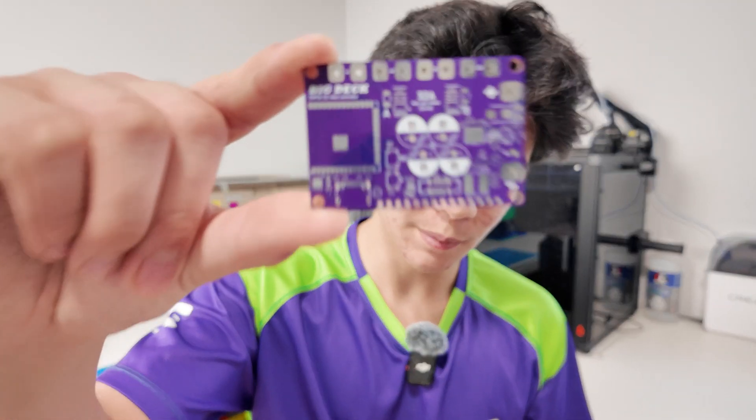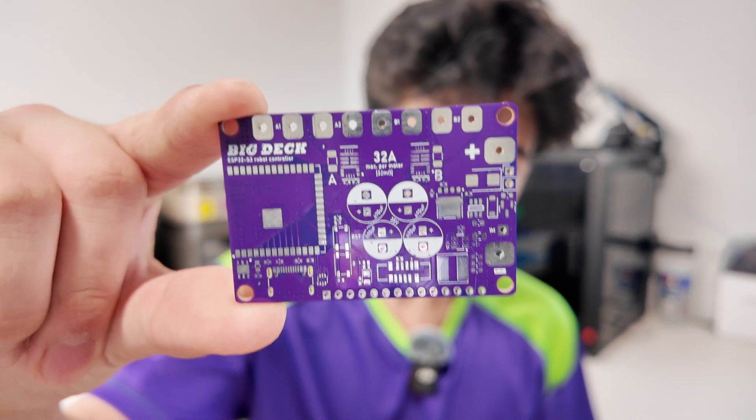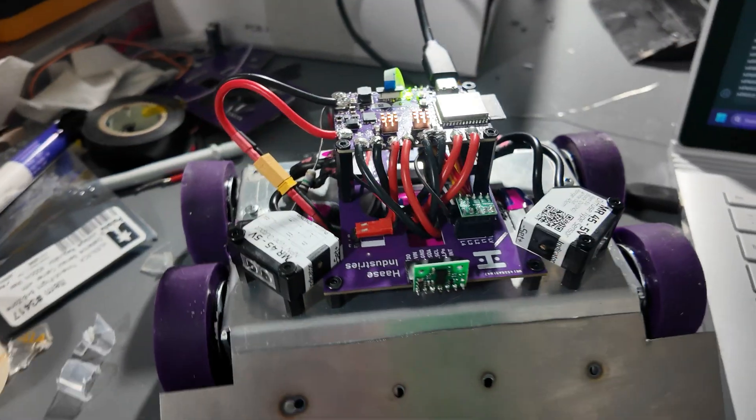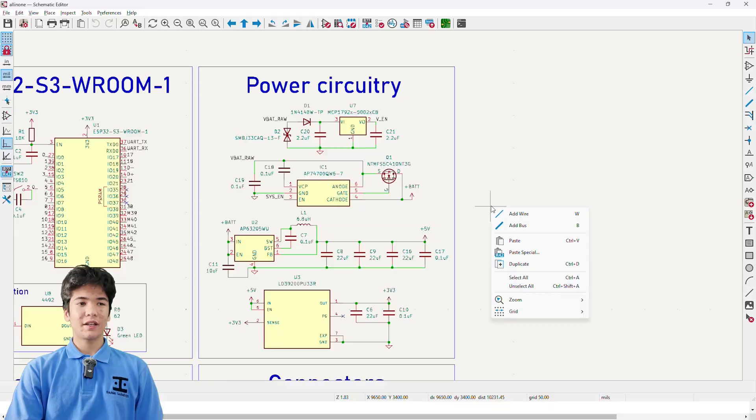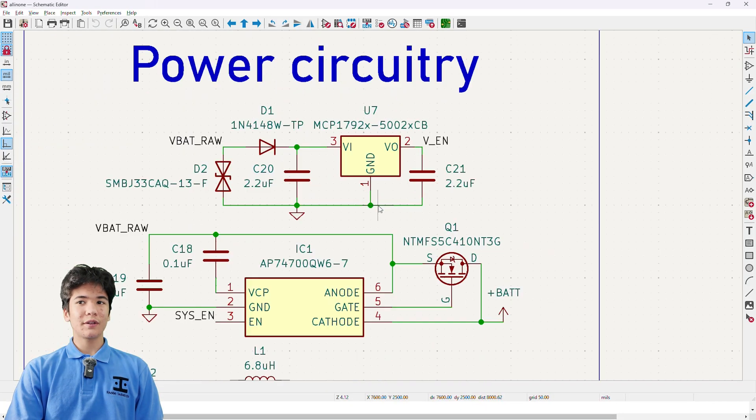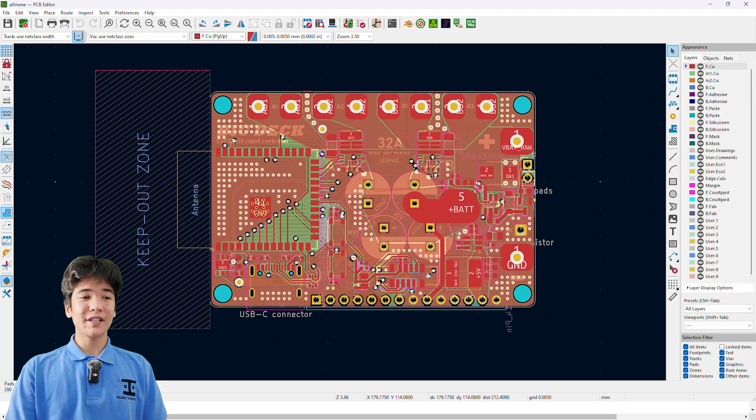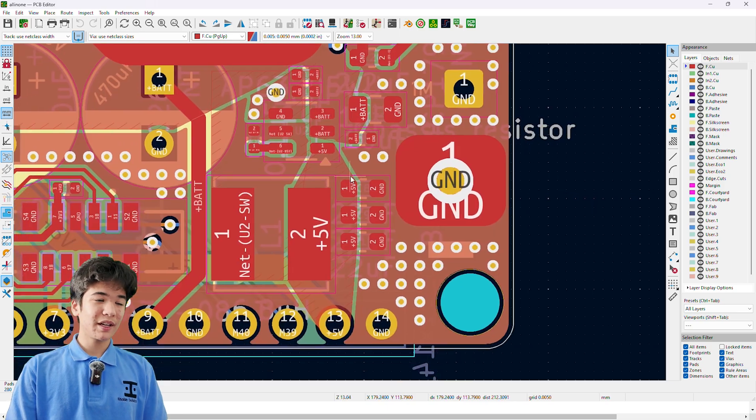This is my newest robot control PCB and in this video we'll be going through the schematic and PCB design so that by the end you won't have to worry about messing around with a giant electronic spaghetti and instead you'll be able to design your own all-in-one board.